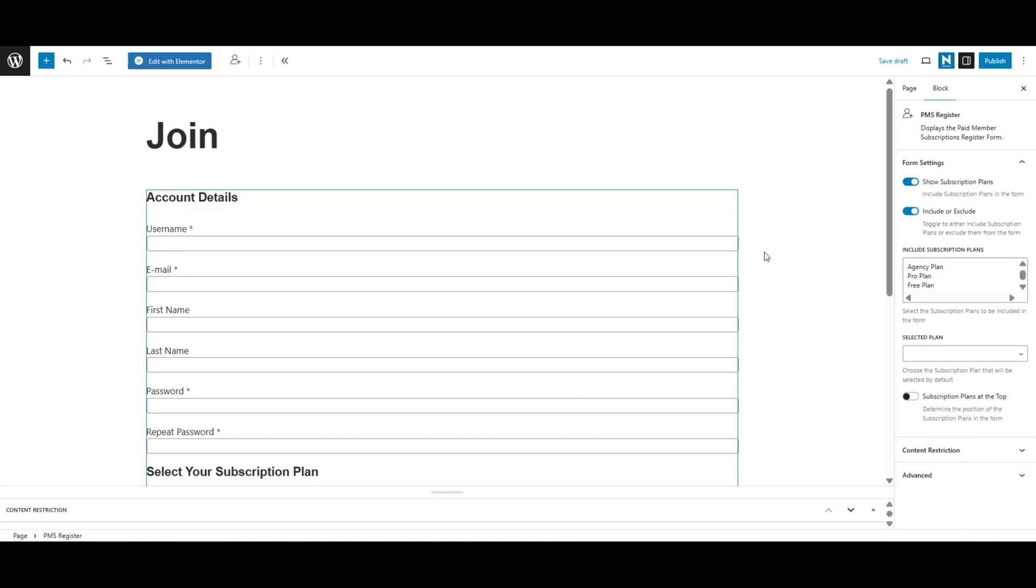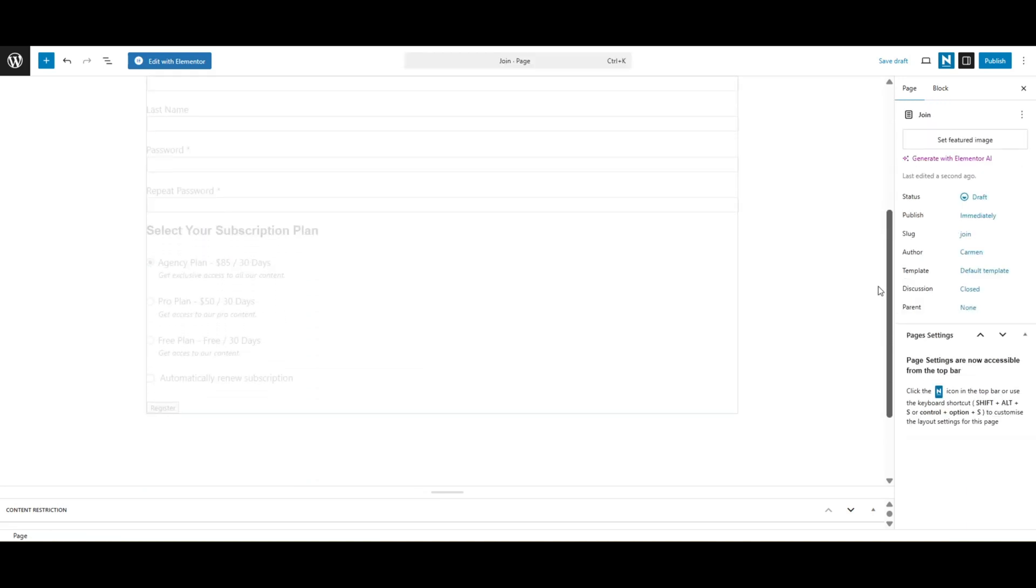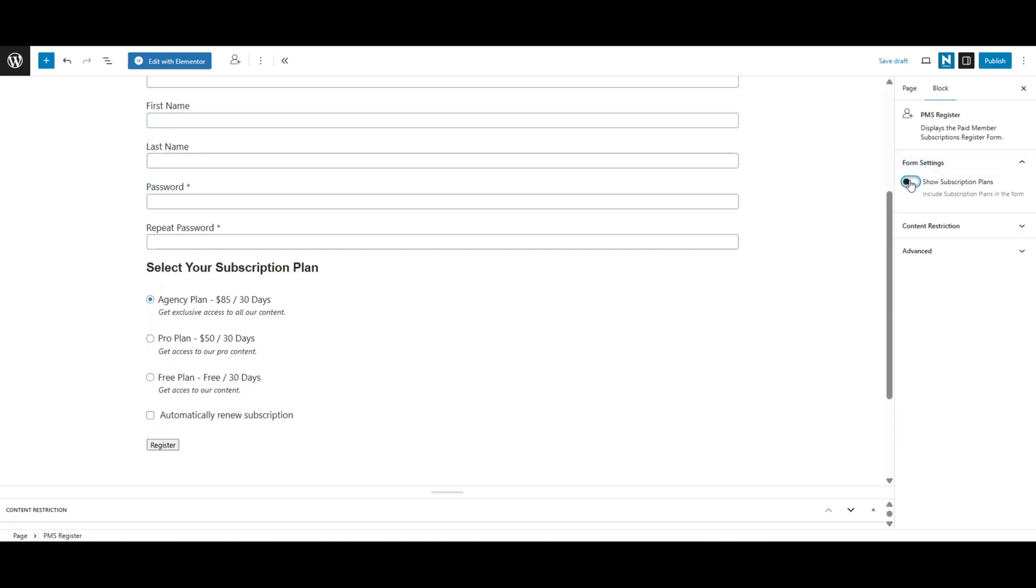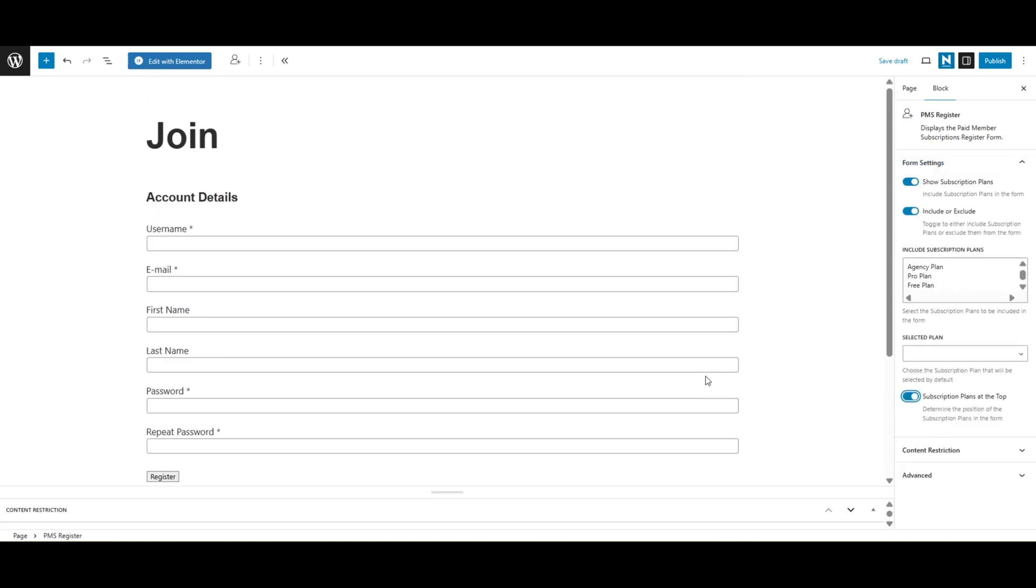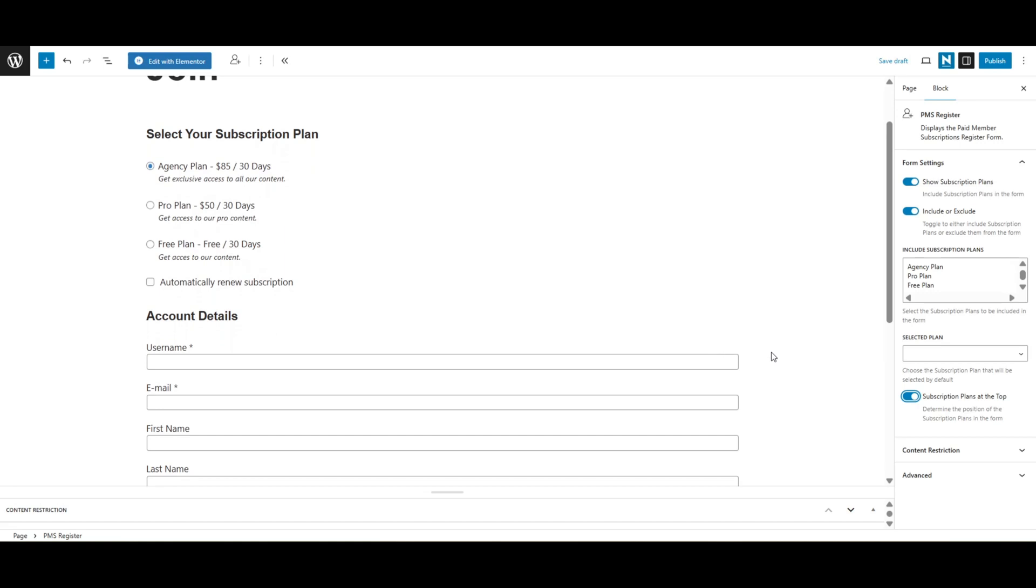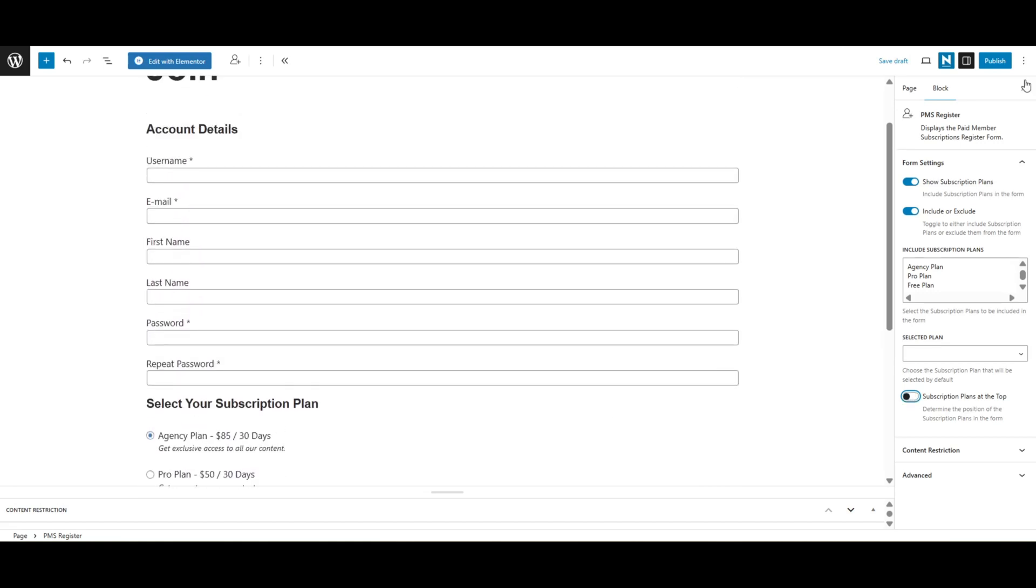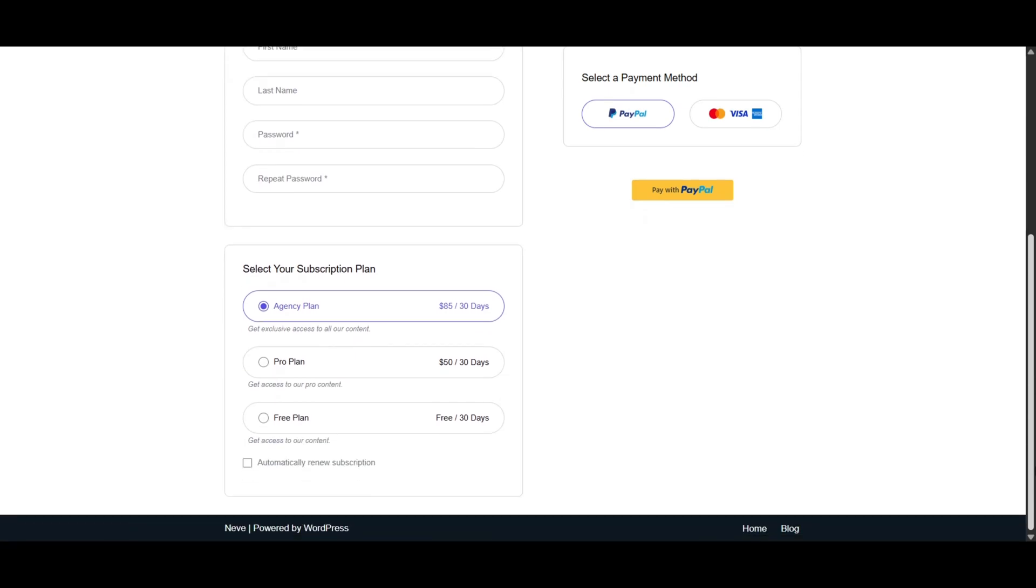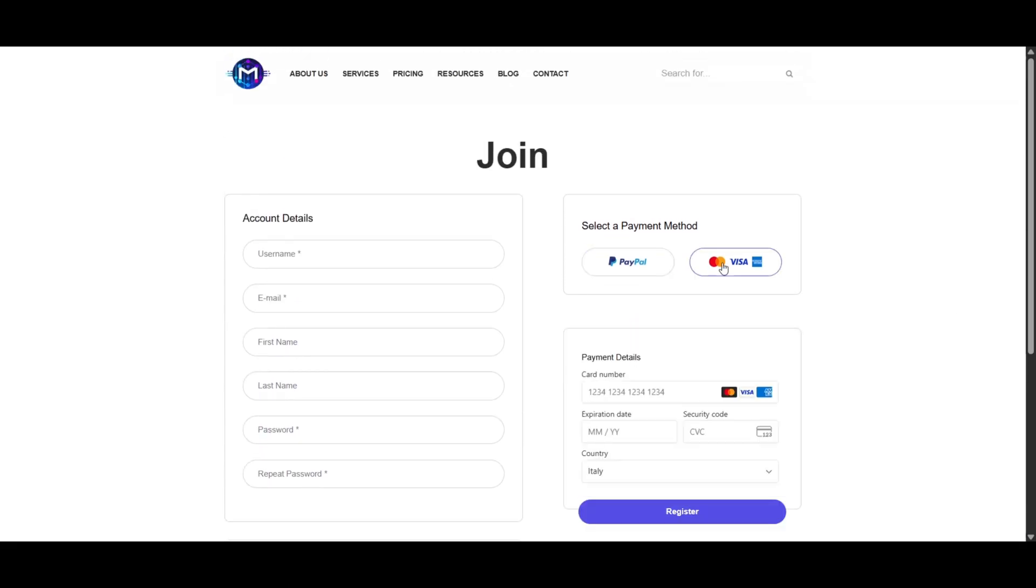As you can see on the right side of the page, you can tweak the registration form even more, like choosing exactly what subscription plans you want to show or even choose if they should be displayed at the bottom or at the top of the form. Once you set up everything, make sure to click publish and it should look something similar to this.